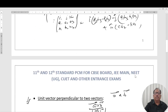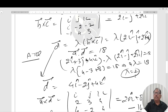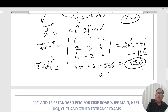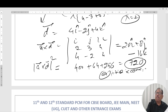The answer comes out to be 720. Option A is our correct answer.